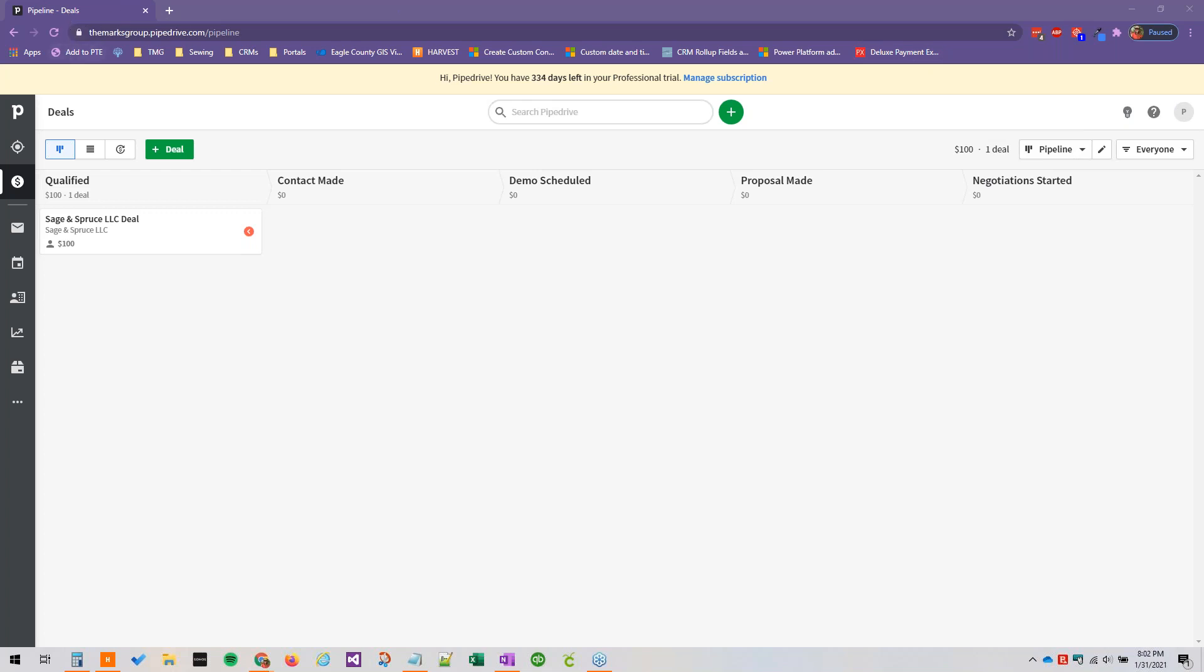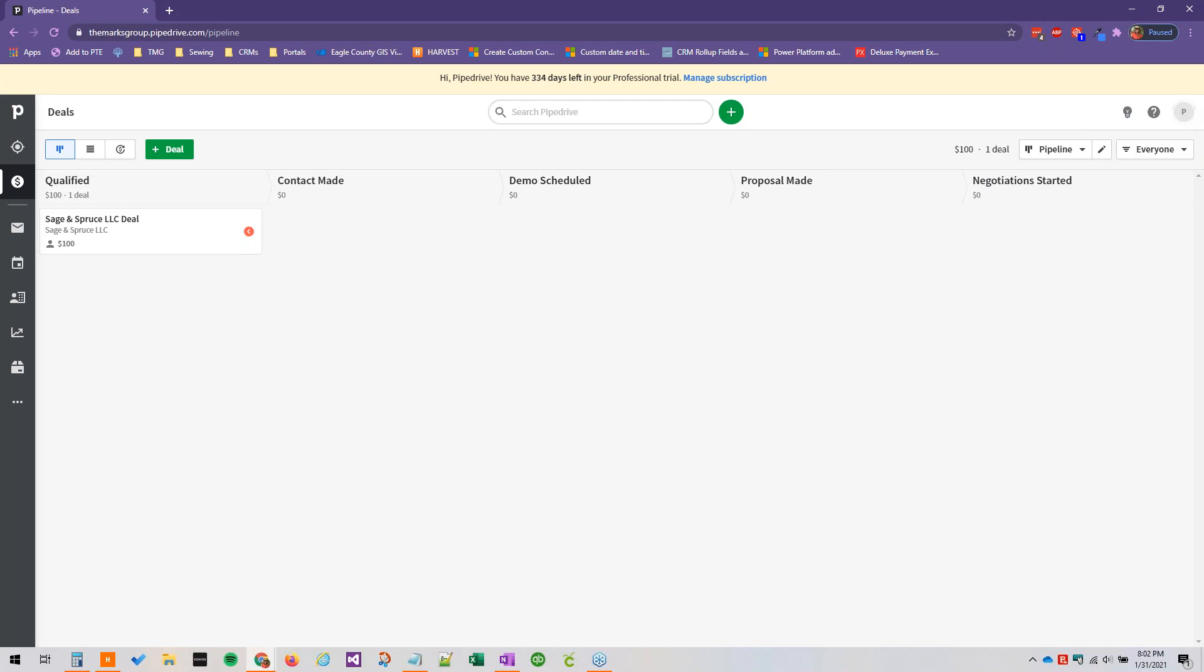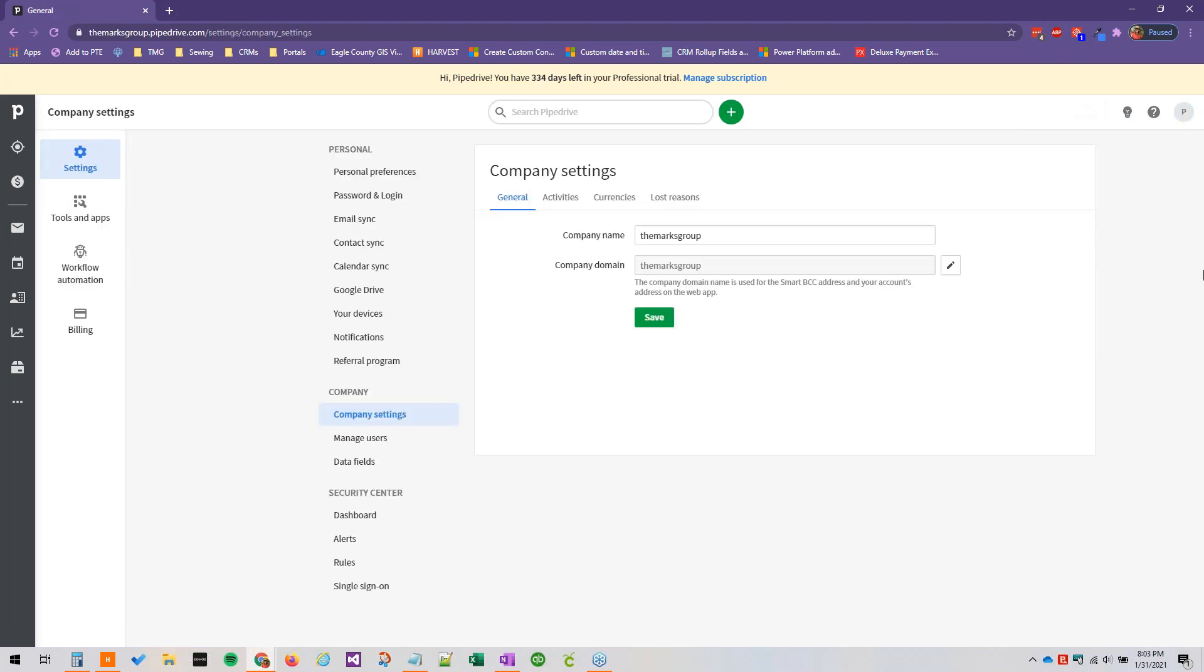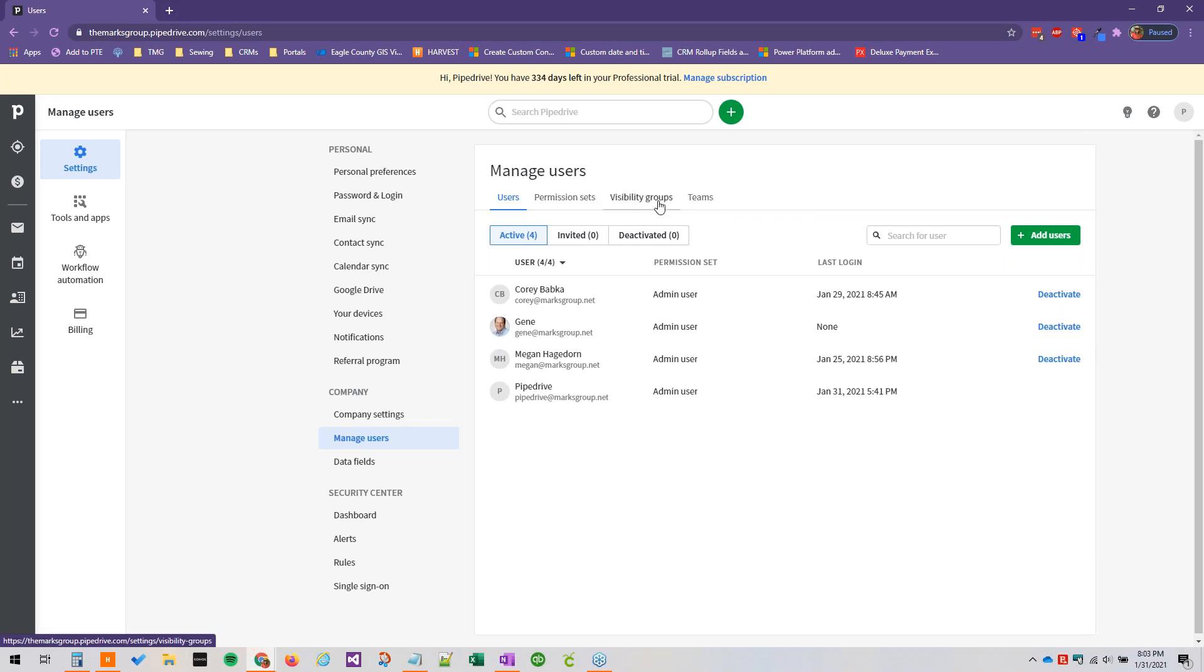Go ahead and go to your organization's Pipedrive URL and sign in. We're just going to jump right into it. Click on your user icon in the upper right corner, and to get to the area we need to manage our permission sets and visibility groups, go to Company Settings, and then Manage Users, which is under the Company header. Here you'll see we've got our list of users, and then we can head over to permission sets and visibility groups.